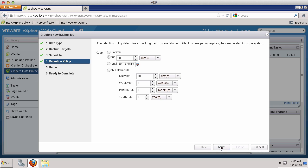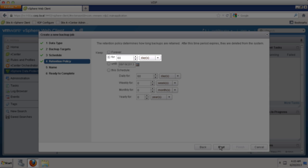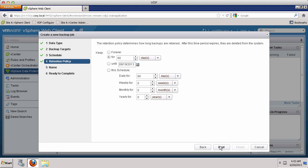By default, the retention policy is set to 60 days. As you can see, there are multiple options for defining a retention policy. For this backup job, we will keep the default setting.